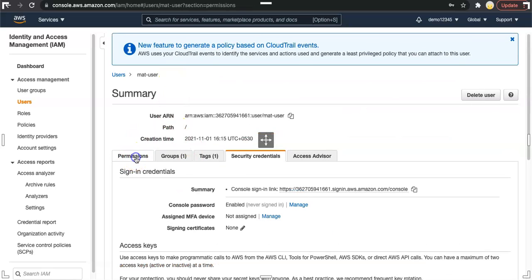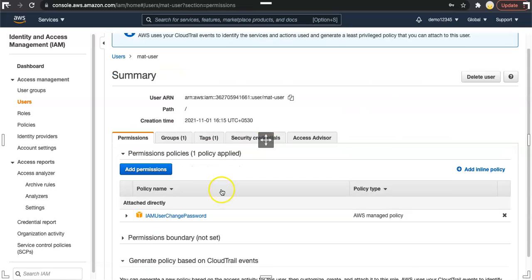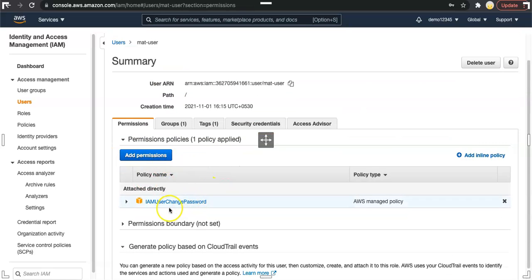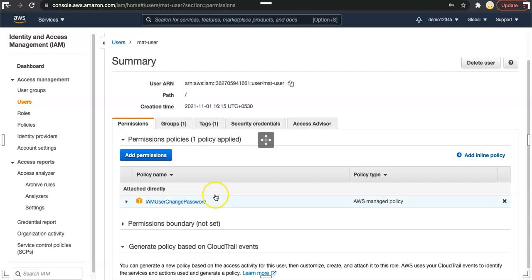Now let's check the permission. If you go to permissions of this user, the user does not have the permission other than just changing the password. But in our previous video we created a custom policy for this user to use and connect to AWS resources.